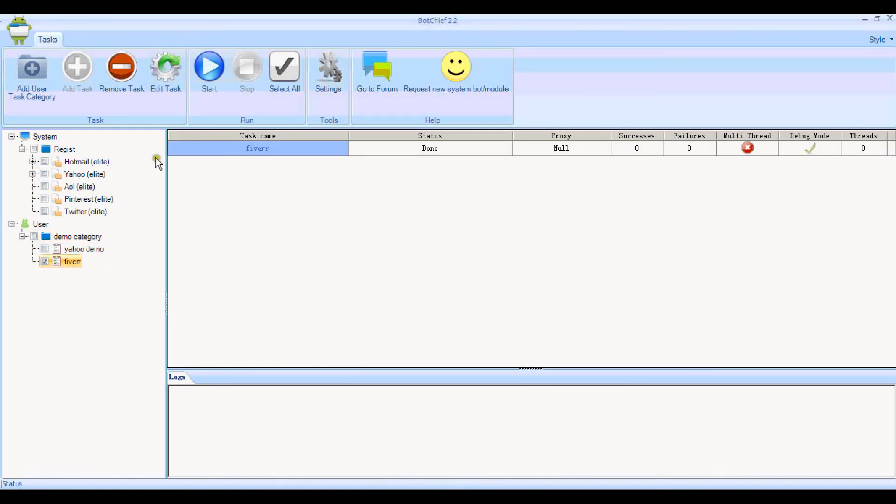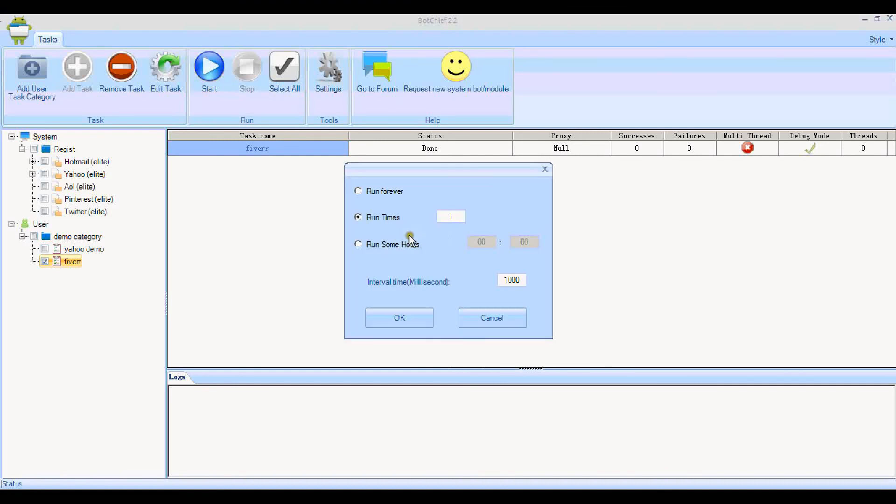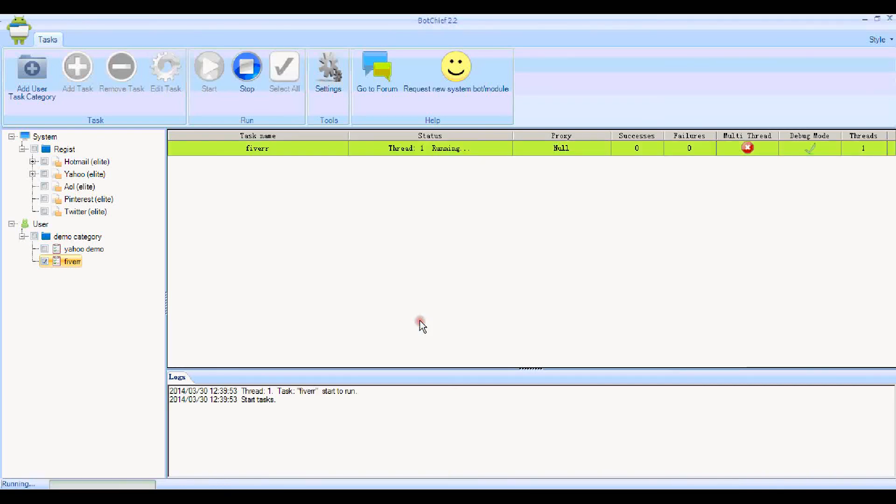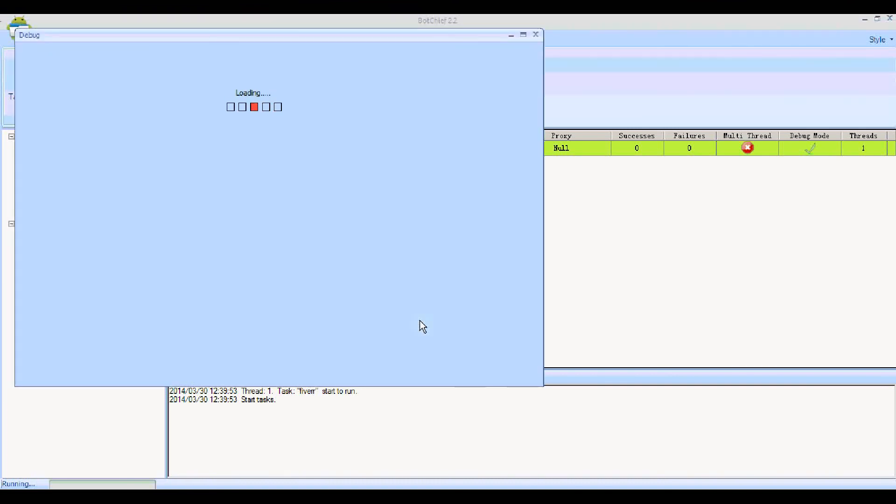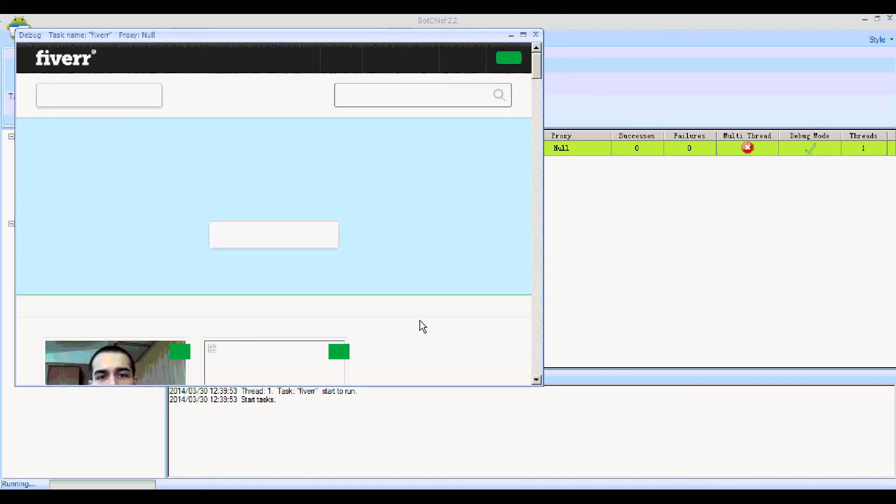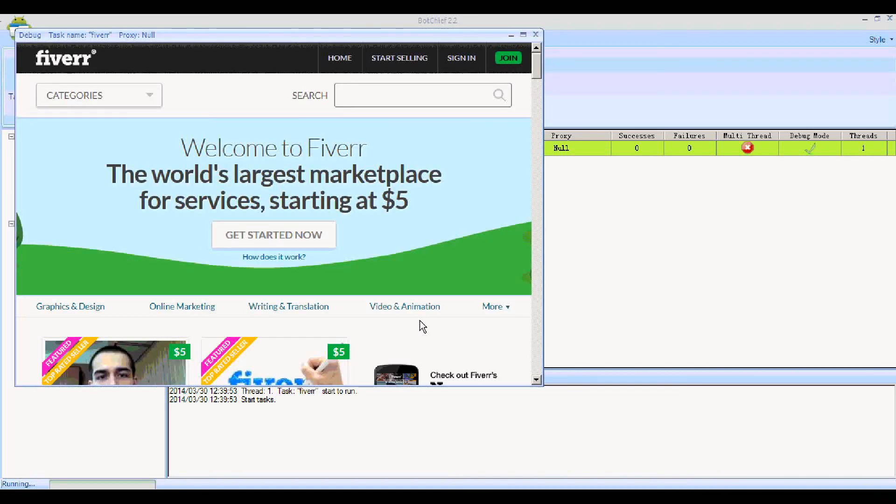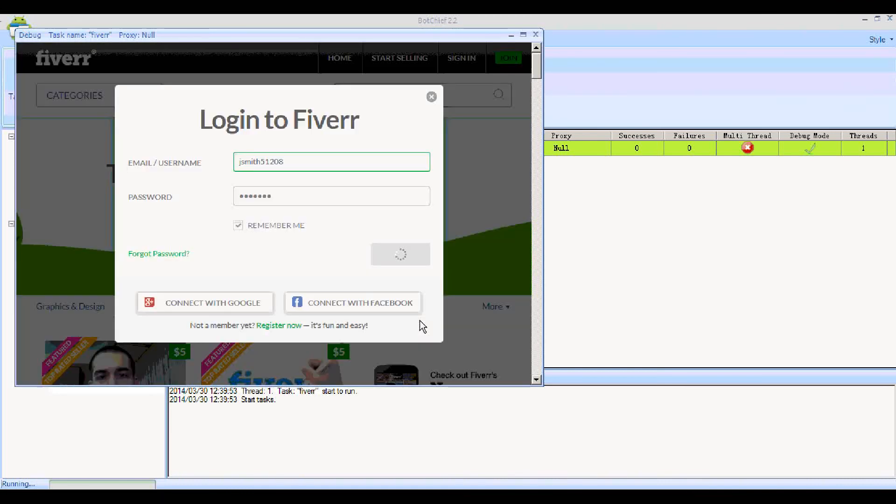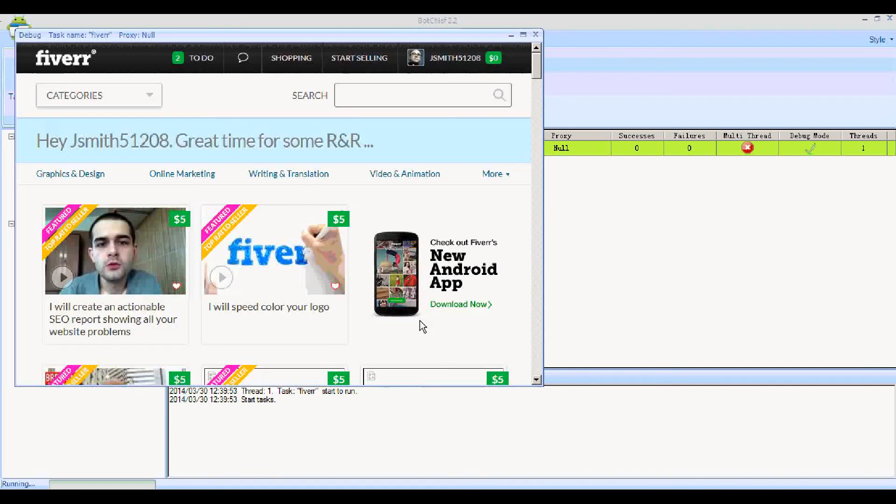When I click Start, it asks how many times. We'll just do the one this time because we'll be able to watch what's going on. If I click OK to that, then the bot should run. The first thing it does is open the browser and goes to the Fiverr page, and then we're going to sign in. Let's sign in. Okay.